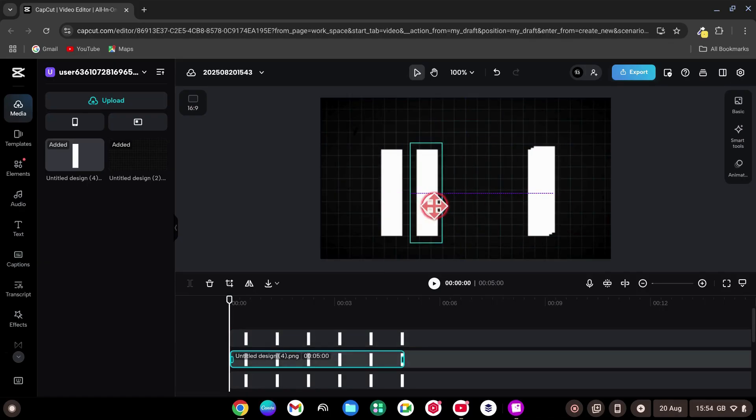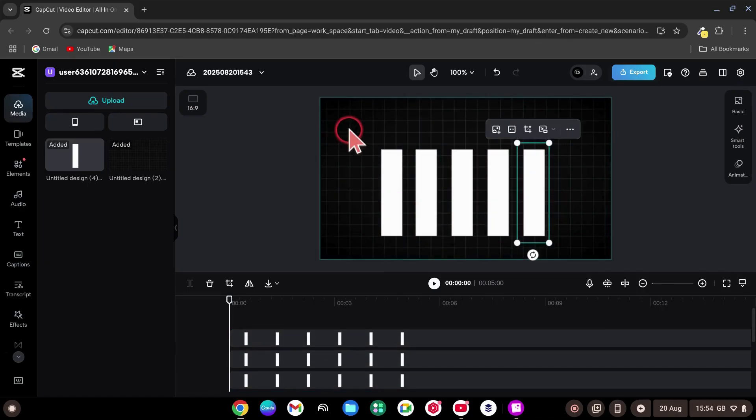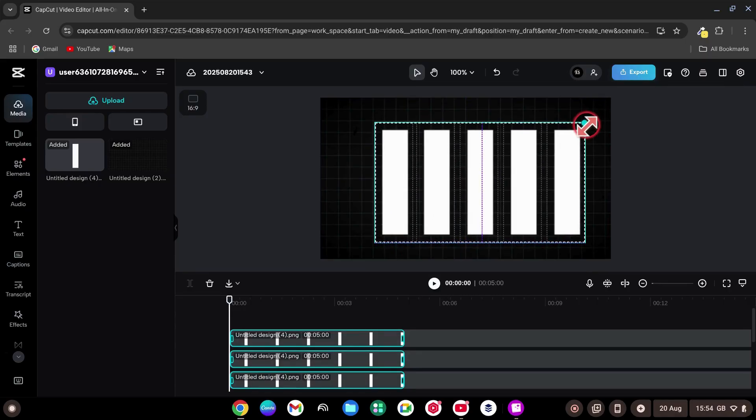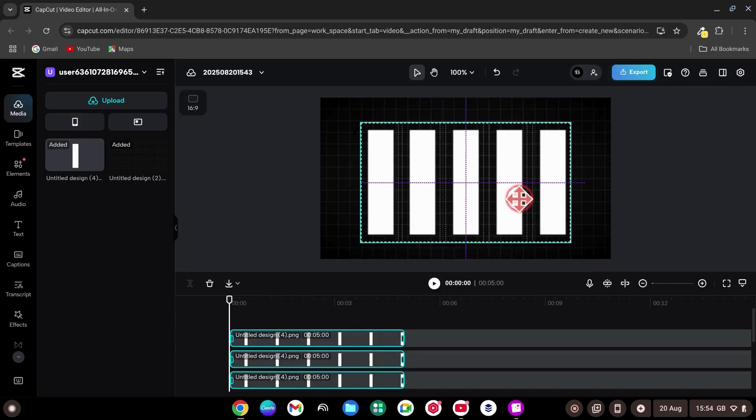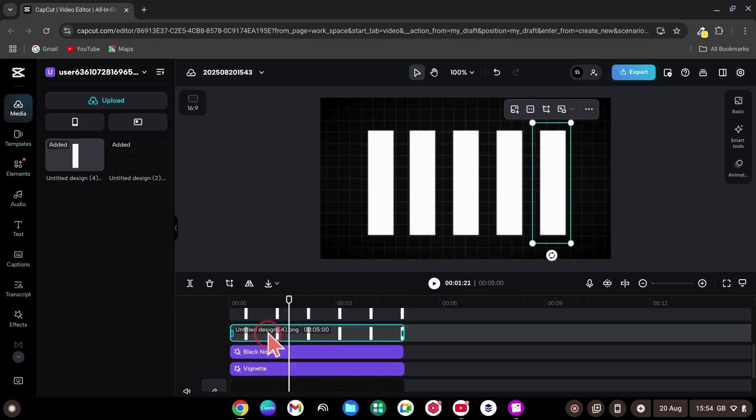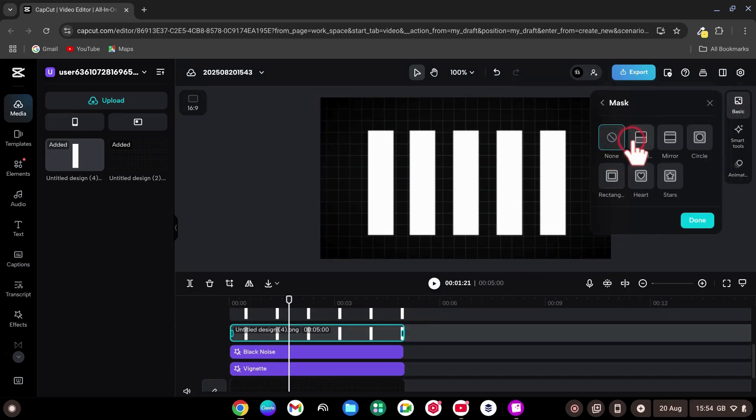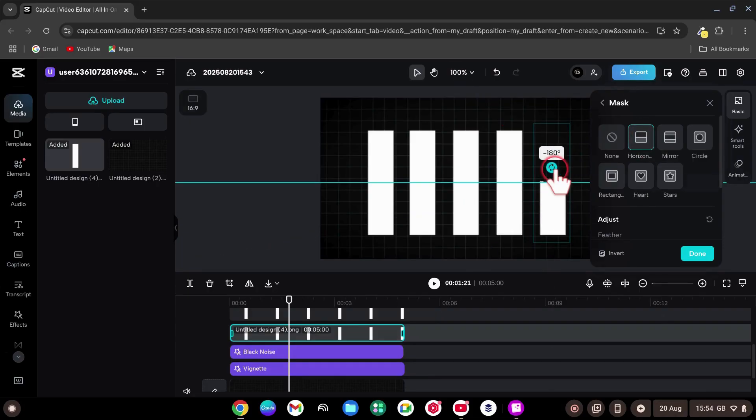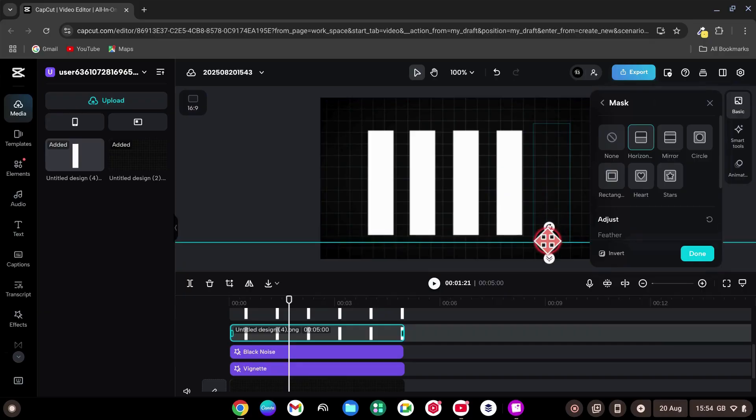Scale it down and move it to the right. Then duplicate it four times so you have five bars total. Next, line them up side by side. Select all bars, adjusting their size and their position as you like.